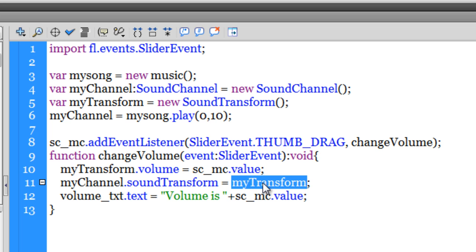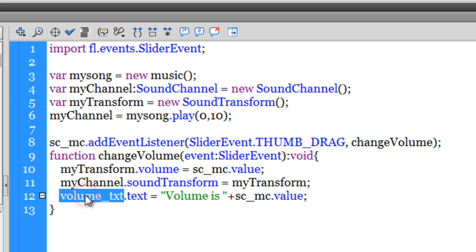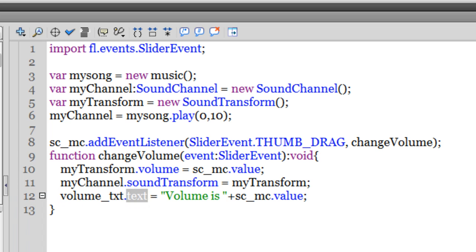If you remember, I created a text field and I called it volume_txt. Through the text property, it's being made equal to 'Volume is ' plus sc_mc.value. sc_mc.value is nothing but the value of the slider component, plus I'm adding this small text which is 'Volume is '.